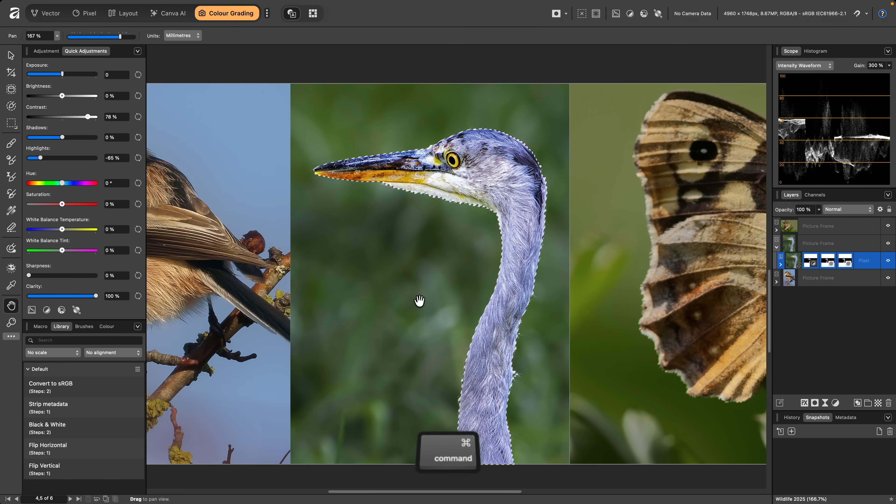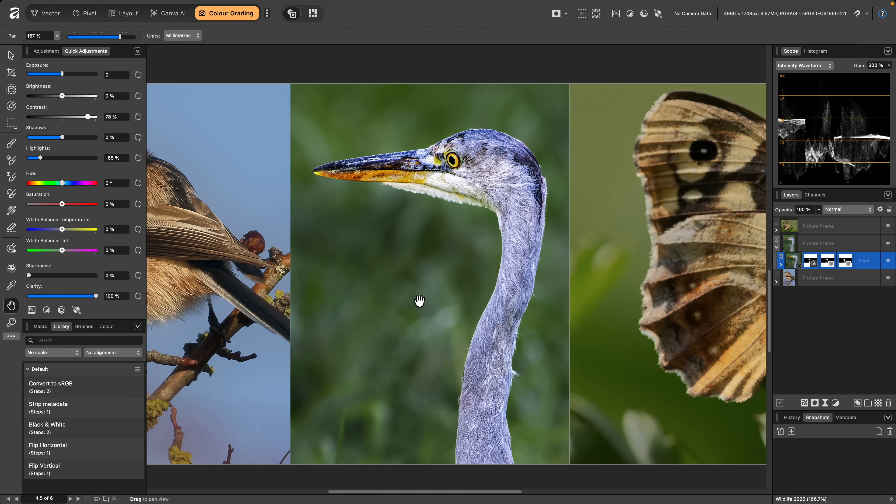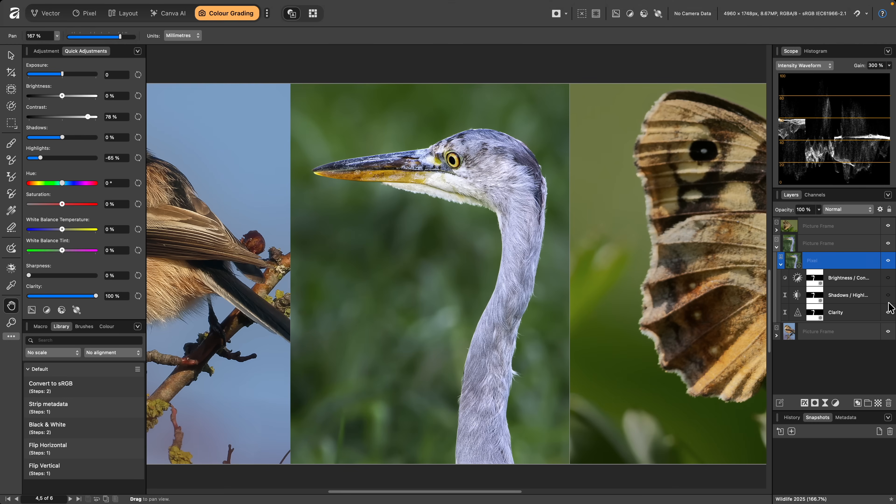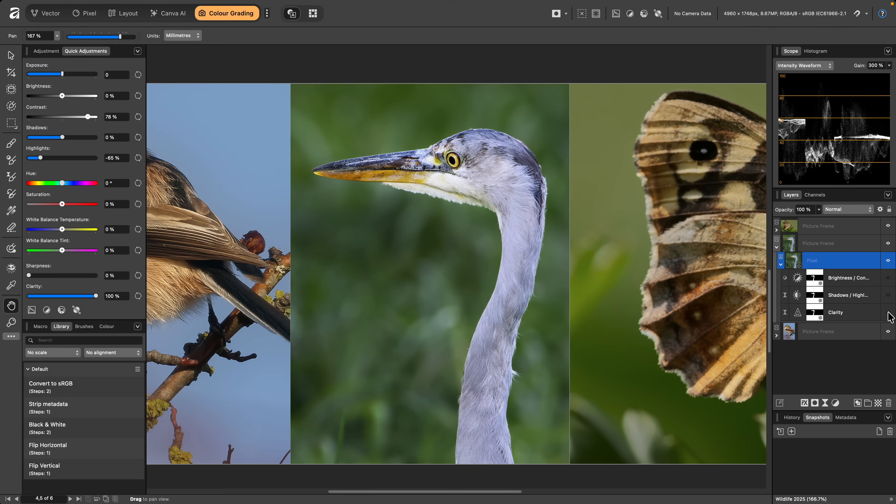I'll then deselect with Command D on Mac, Control D on Windows. You can see all the adjustments on the Layers panel here, with the masks applied, and I can quickly hide them and show them again to see the before and the after.